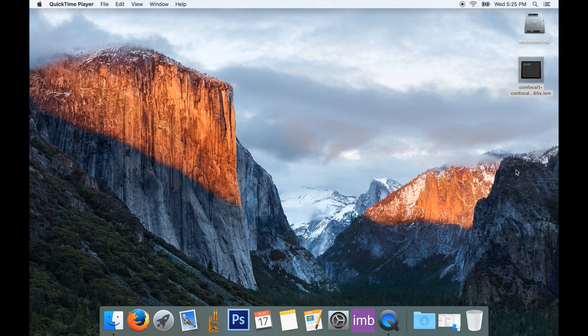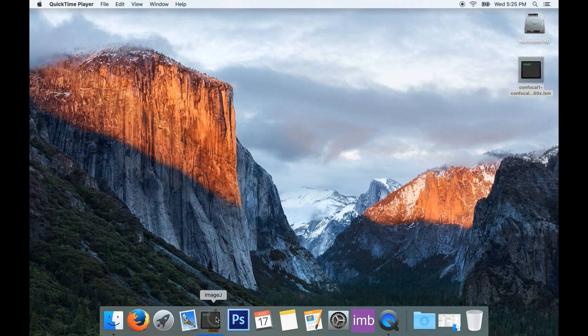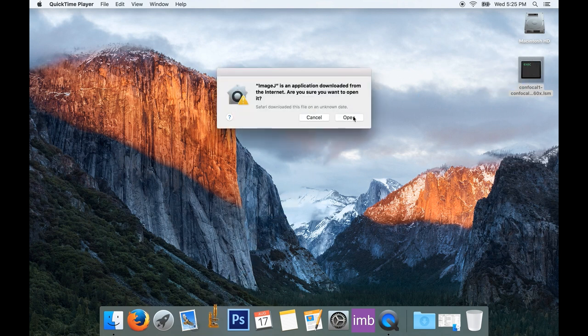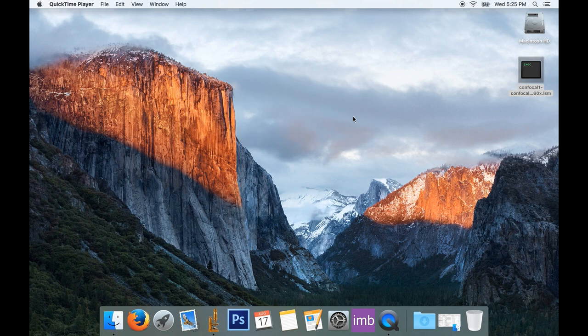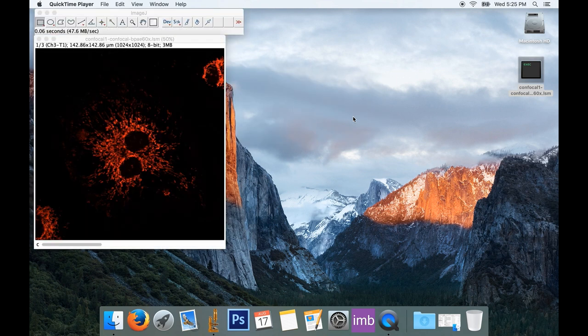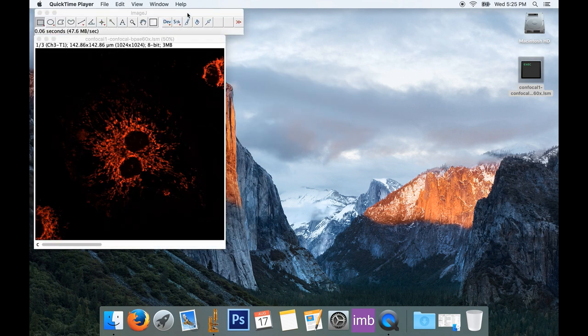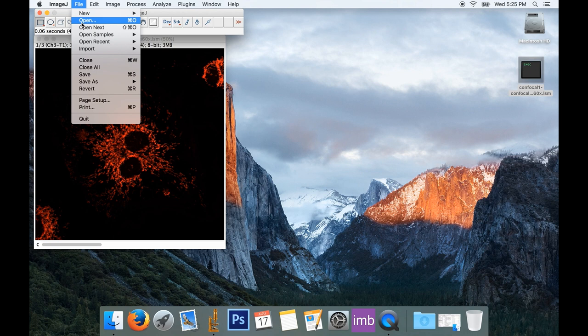To open my file, I'll just drag it onto my ImageJ icon in my dock, but I could just as well have started up ImageJ and selected File Open from the menu to open my image.